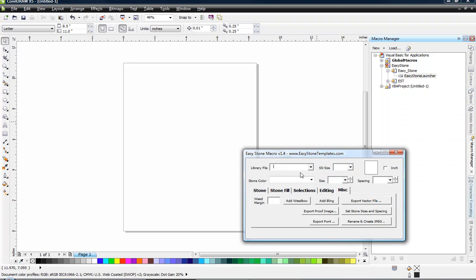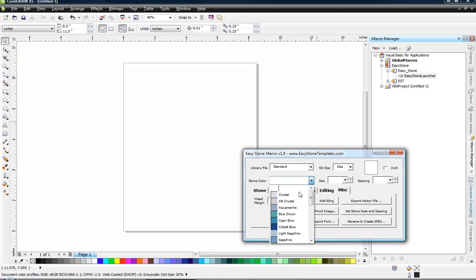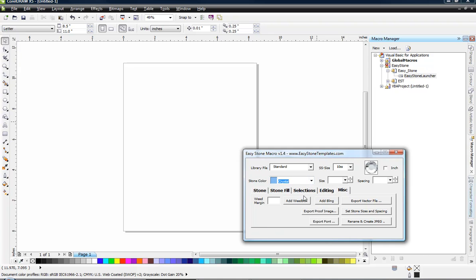Now initially for our library we're going to choose our standard library because that's the only library that's available to us right now. And then we can choose any one of the various stone sizes within this library. So we're going to choose our SS10 stone size for our default starting point. And then we're going to choose a color. Let's go ahead and choose crystal.